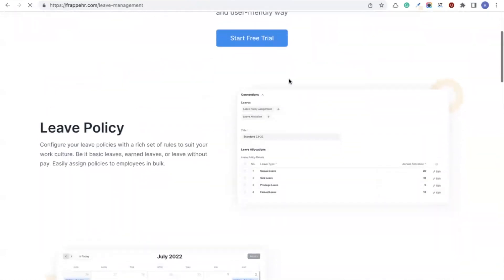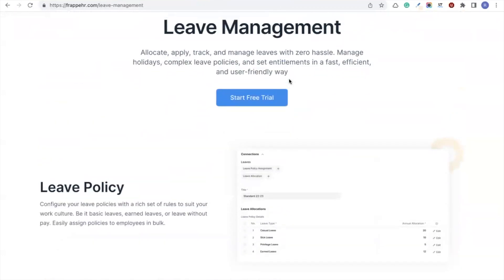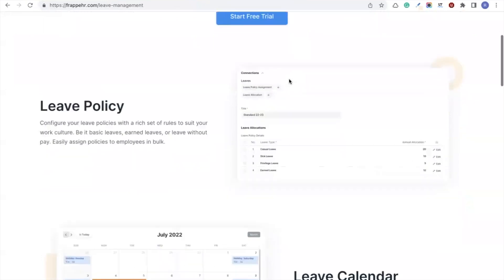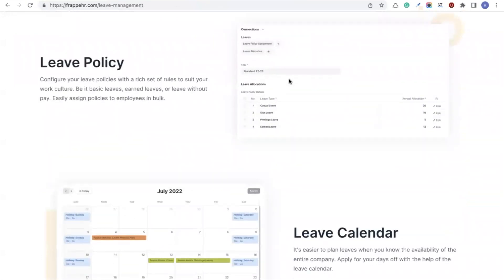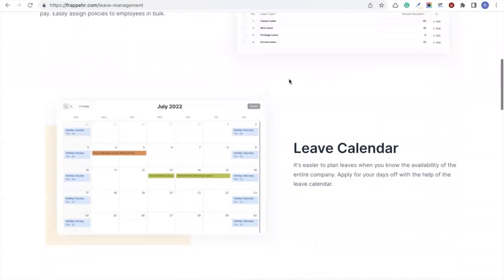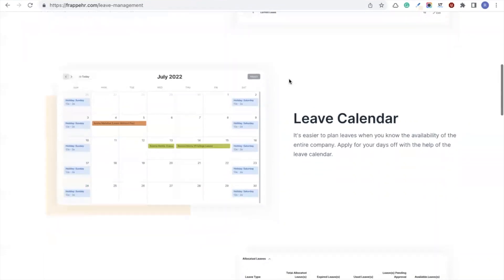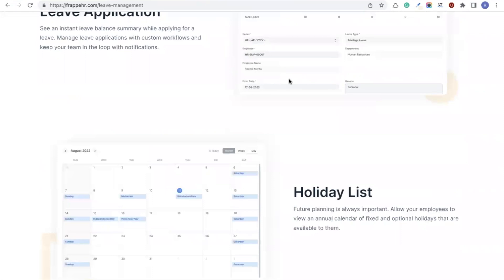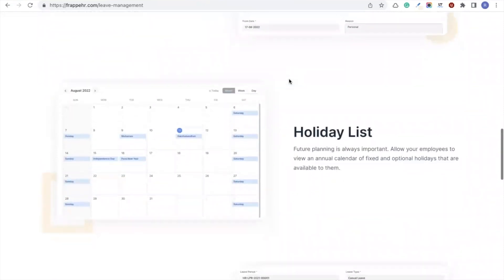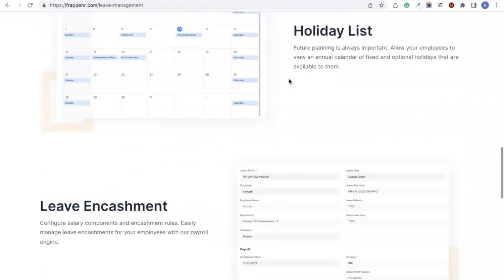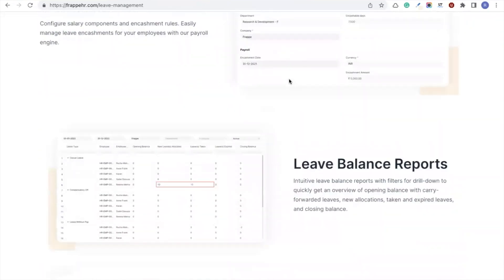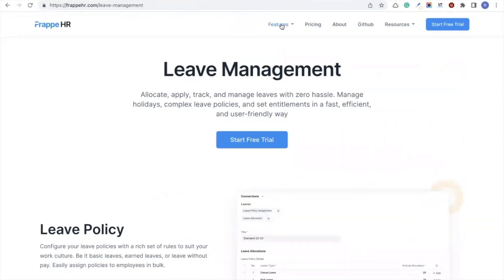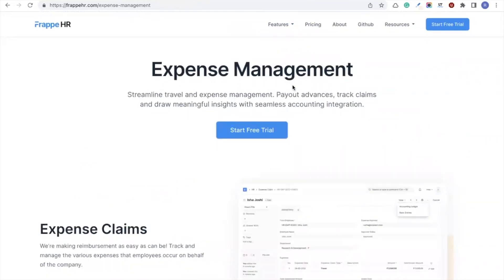Apart from attendance, there's also a need to manage leave policies. You can map all your leave policies in the system with allocation for each leave type, with settings like carry forwarding or earned leaves. You can manage a leave calendar to visualize who is on leave on what days, create and approve leave applications with a multi-approver workflow, create holiday lists for different companies or departments, cash leaves, and view all leave balance reports.